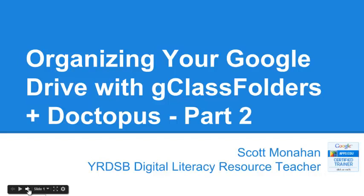I got some feedback on my first video showing how you could use G-Class Folders and Doctopus to help organize your Google Drive, asking me about sharing additional documents with the class. This video is designed to take us through that.